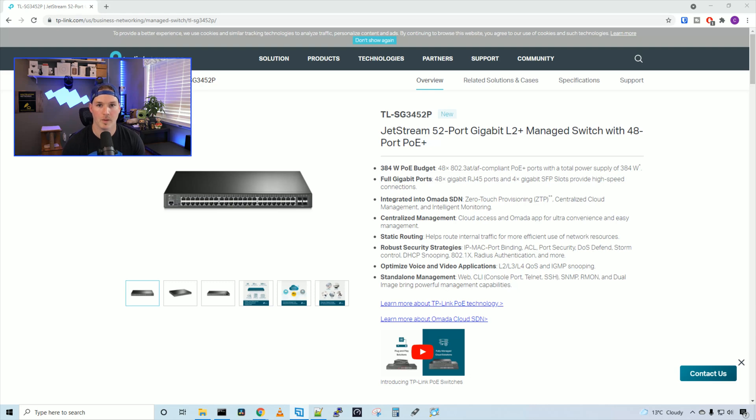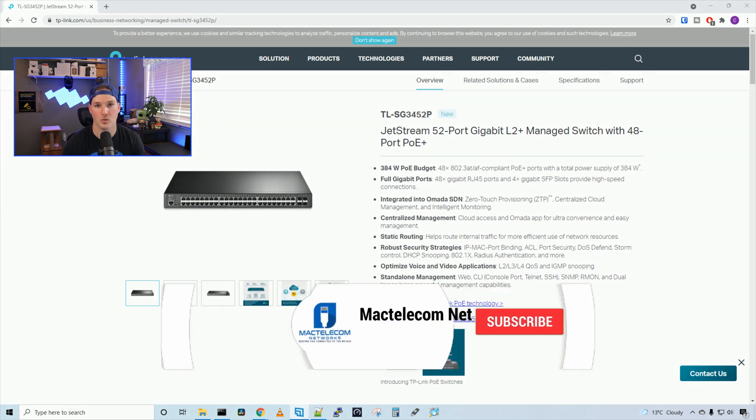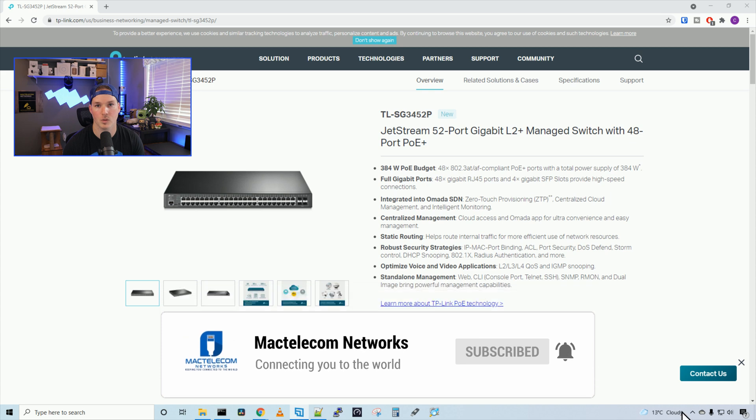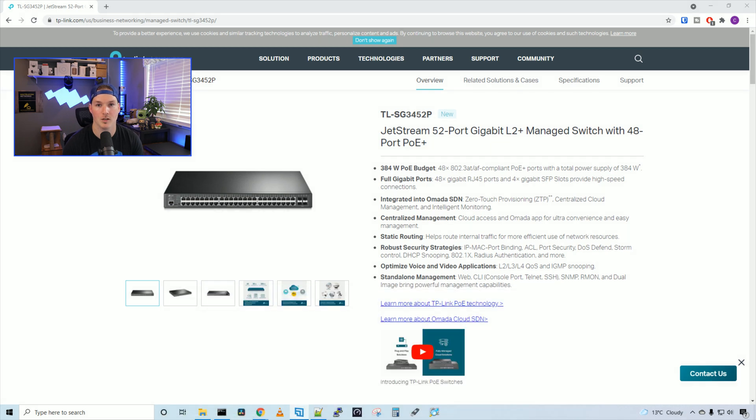Hey everyone, Cody from MacTelecom Networks. In this video, we're gonna be taking a look at the TP-Link TL-SG3452P. This is a 48 port PoE switch that could be managed in TP-Link Omada or in standalone mode.